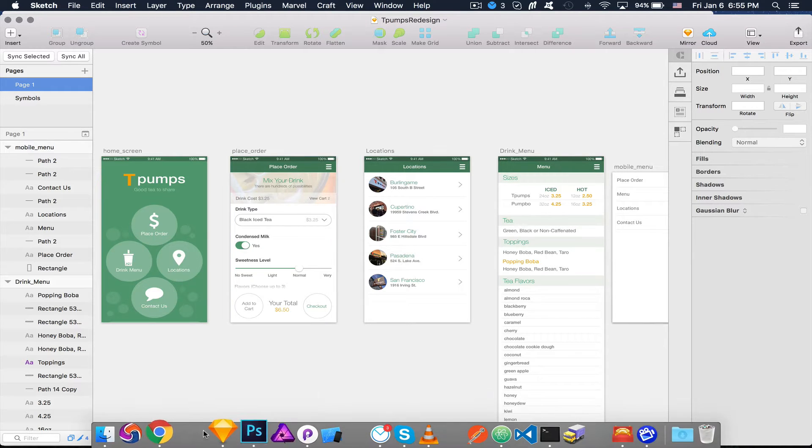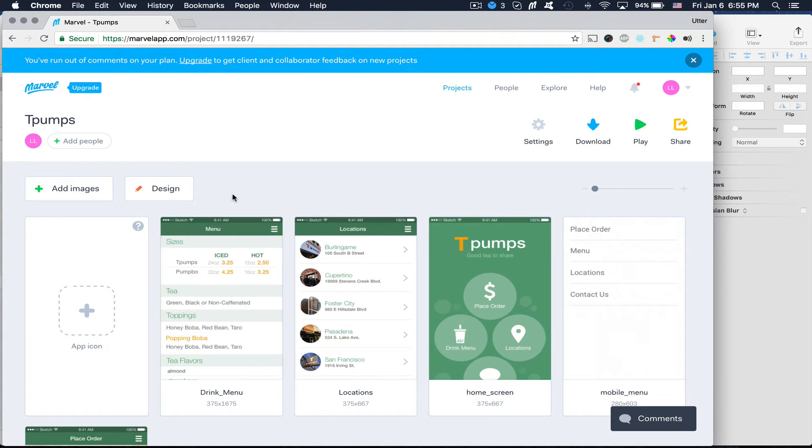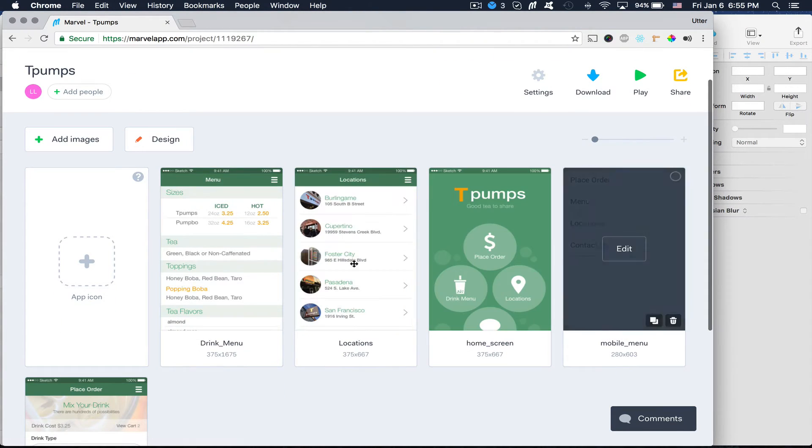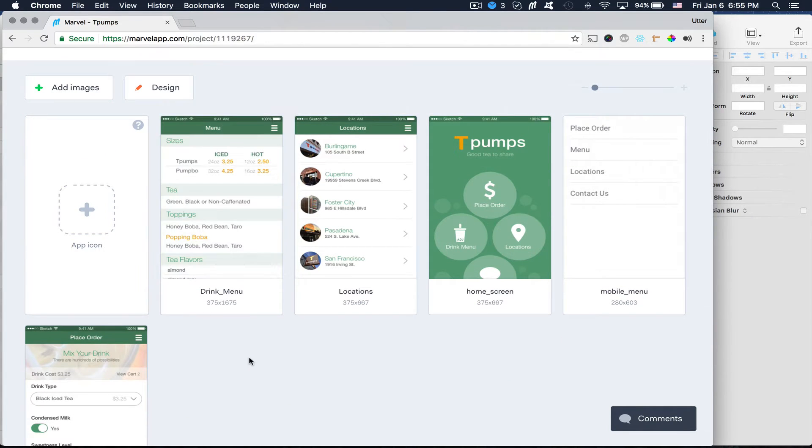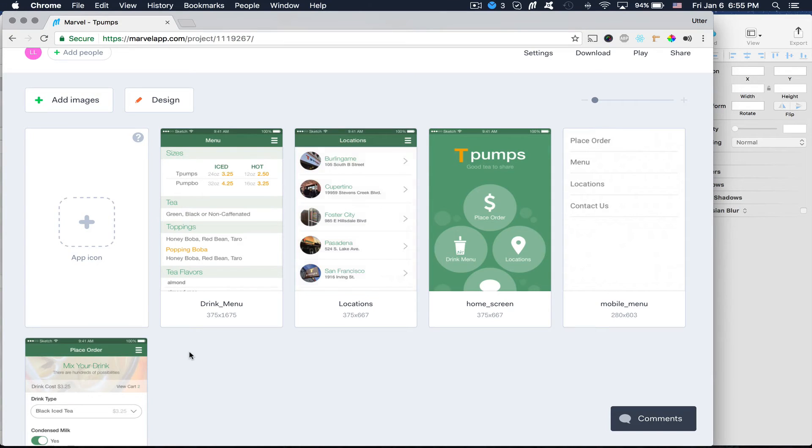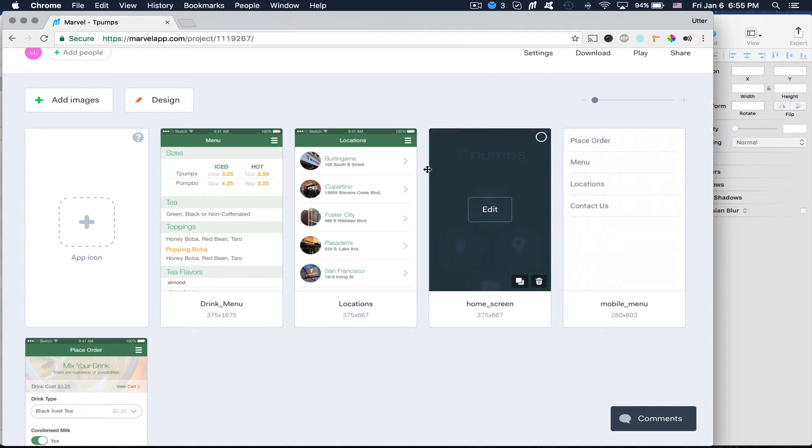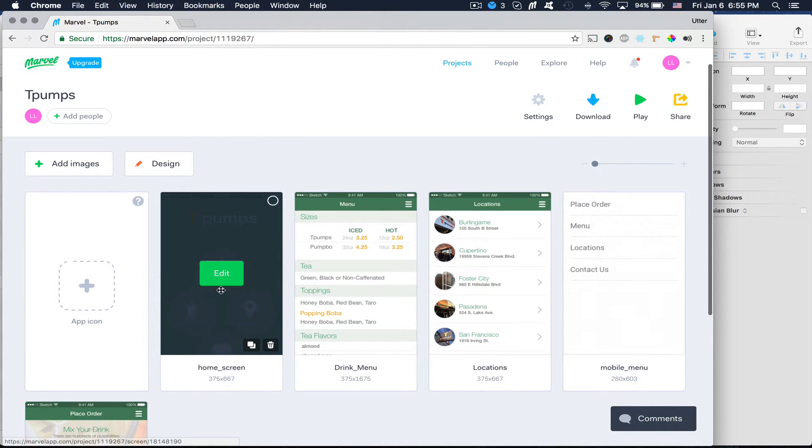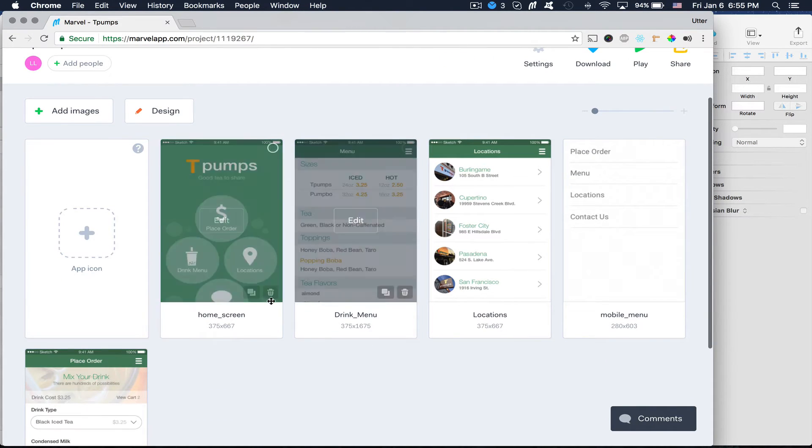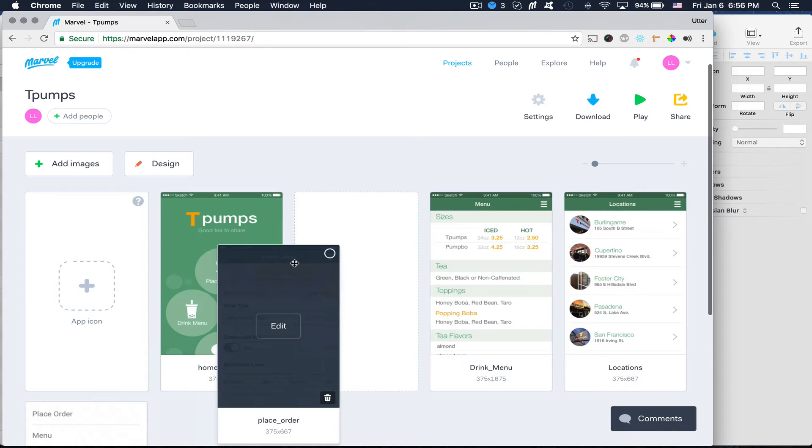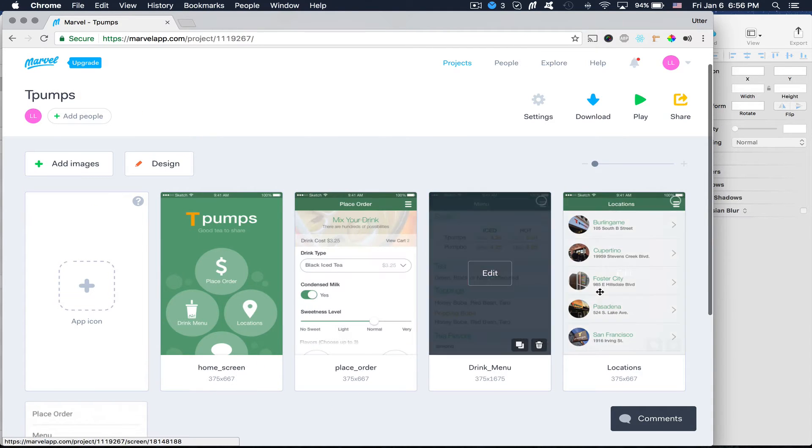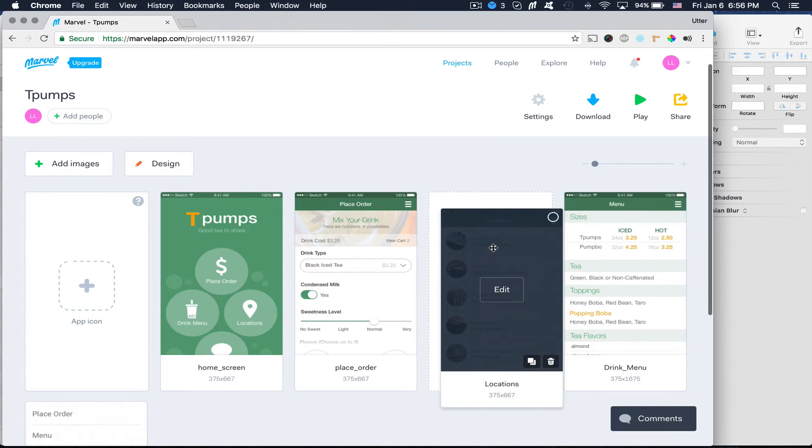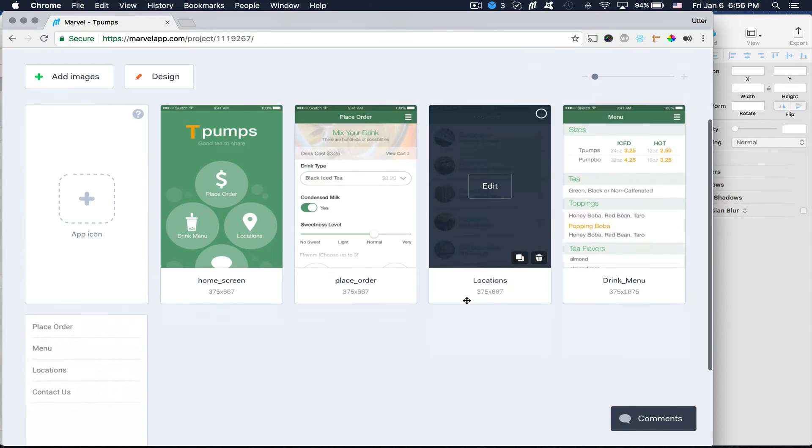Alright. And then I'm going to go back here to Marvel app. And you'll see that all my screens have been uploaded. So what I want to do is I want to rearrange these in the order that I want. So just hover over any of these screens and you can drag and drop them where you want. So first I want that, and then I want my order page. I want my locations and my drink menu.